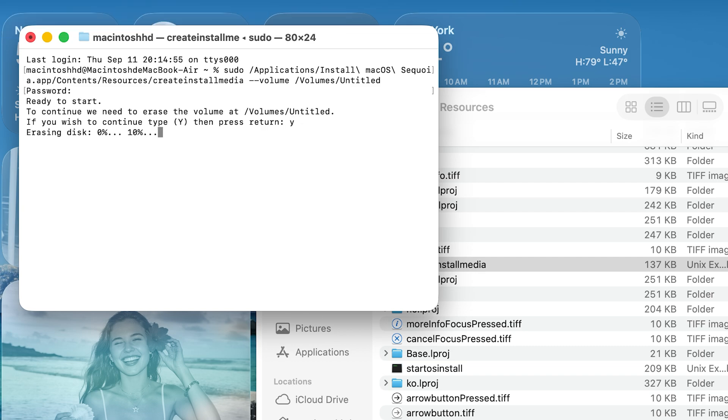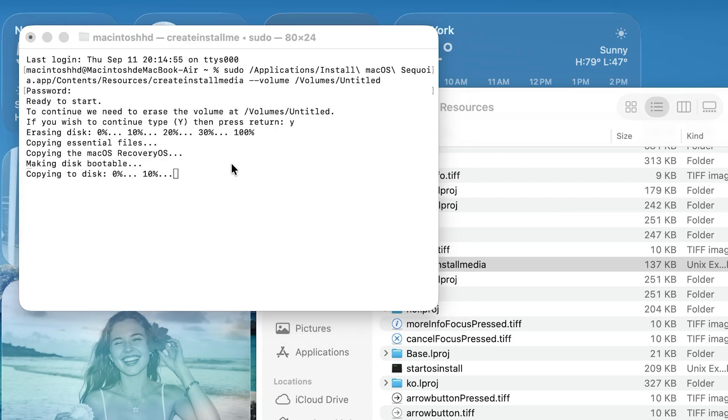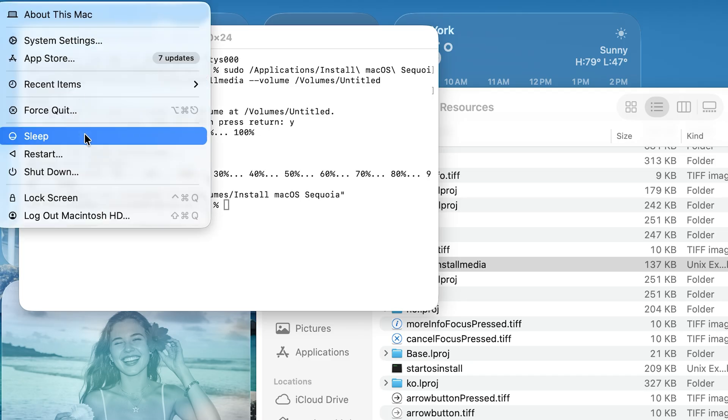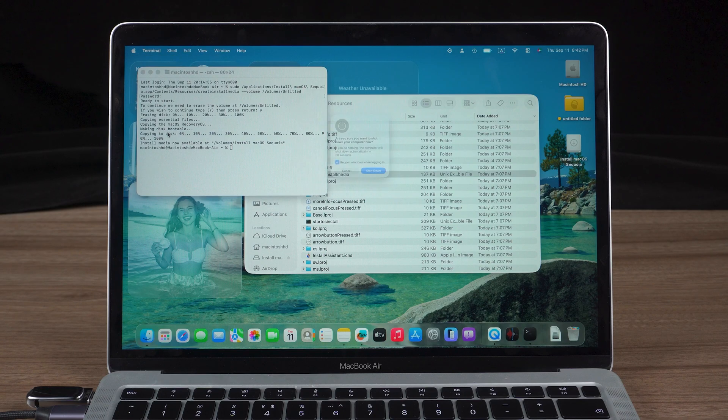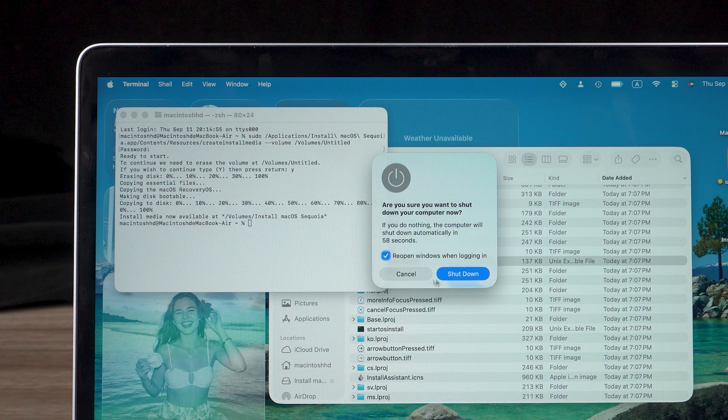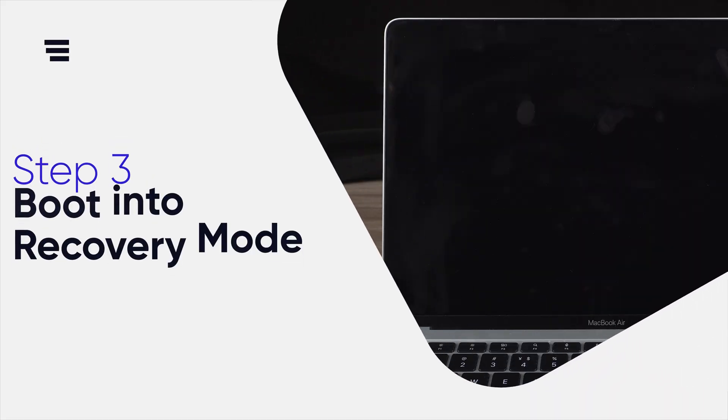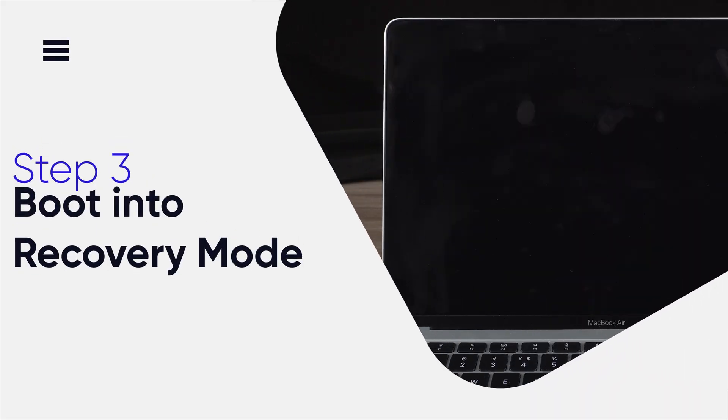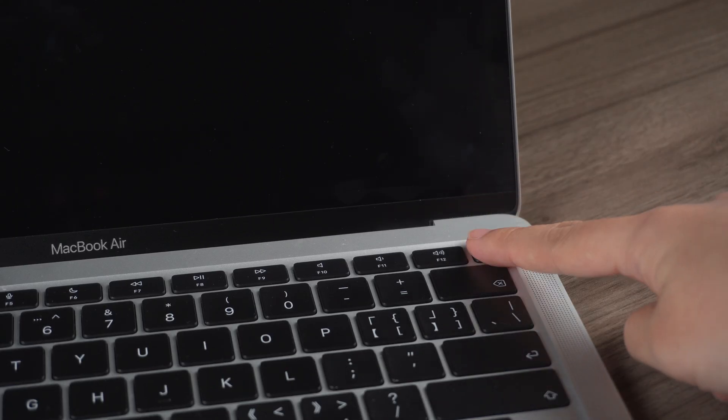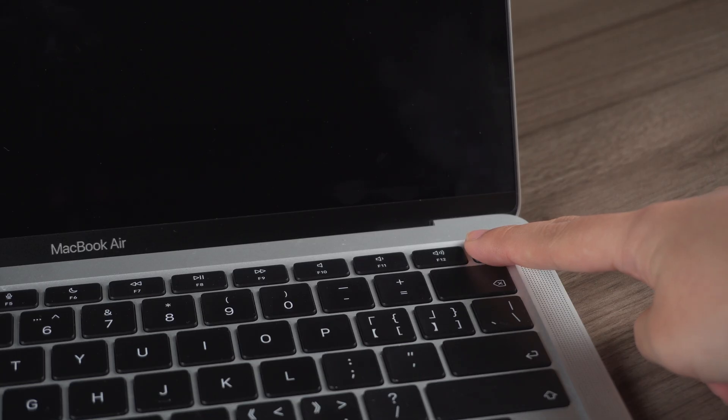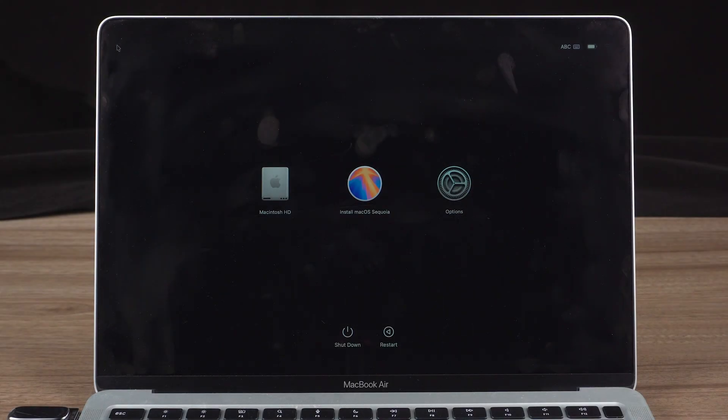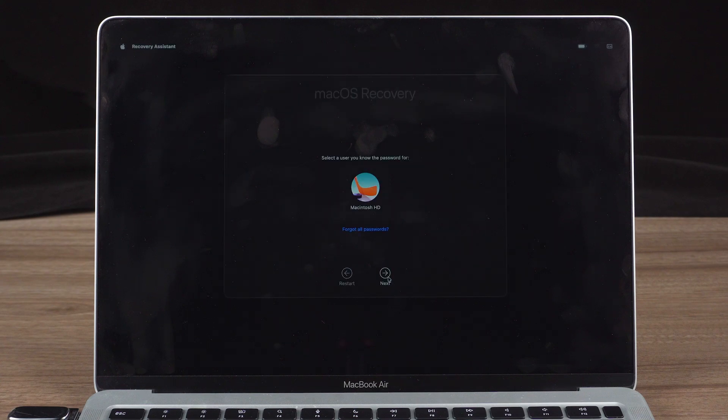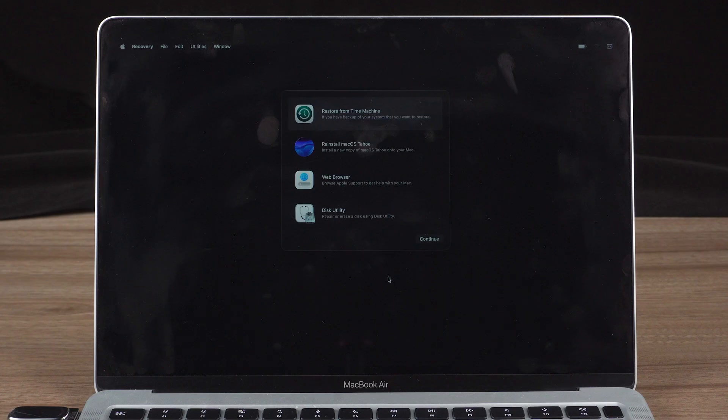Once the bootable USB is ready, shut down your Mac. Wait at least 10 seconds before proceeding to the next step. Step 3: Boot into recovery mode. For Macs with Apple silicon chips, hold down the power button continuously until you enter the boot options. As you can see, my MacBook is in the macOS recovery screen. Click on Options, then Continue. Select the account and enter your MacBook login password and continue.